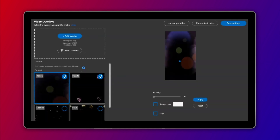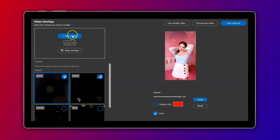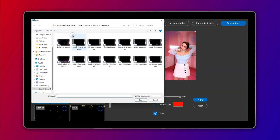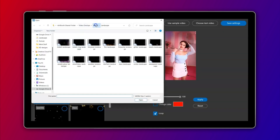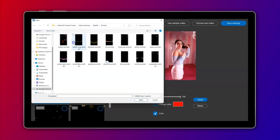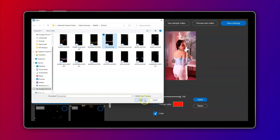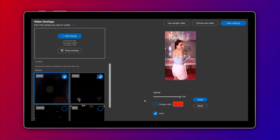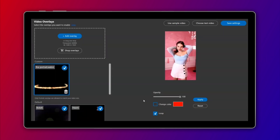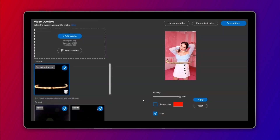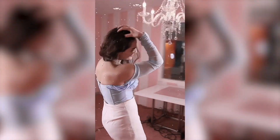You can create videos in DSLRbooth in landscape, portrait, or square orientations. You can find the recommended size under the Add Overlays button. We hope you enjoy this feature and as always, we look forward to hearing your feedback.